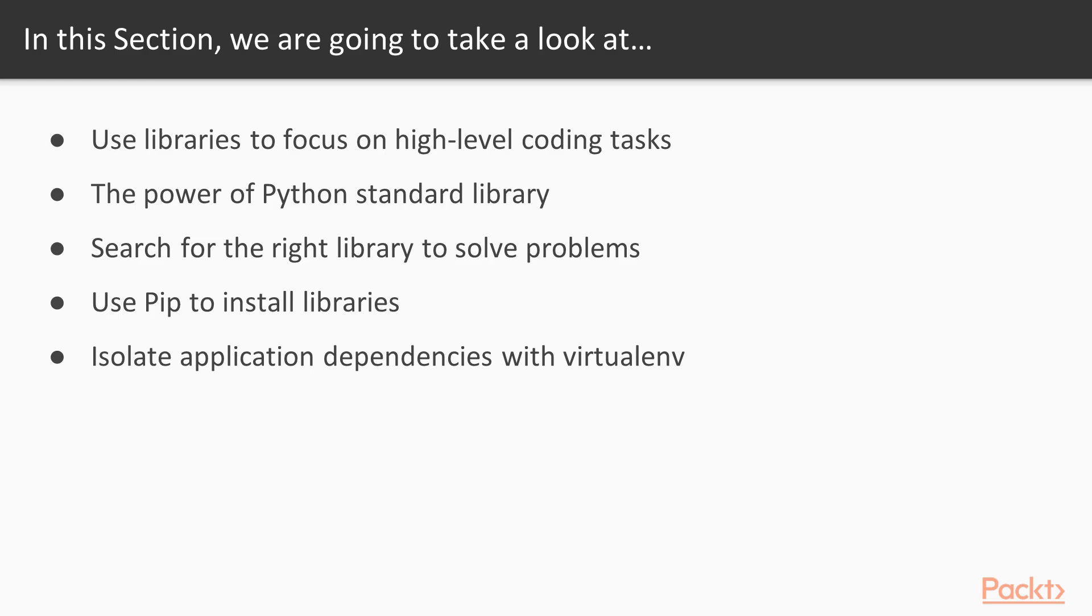Then we'll meet two very useful tools: PIP, which is basically a package manager for Python libraries, and VirtualEnv, which is a tool that allows you to avoid some nifty system-wide library upgrades that might happen on your platform.